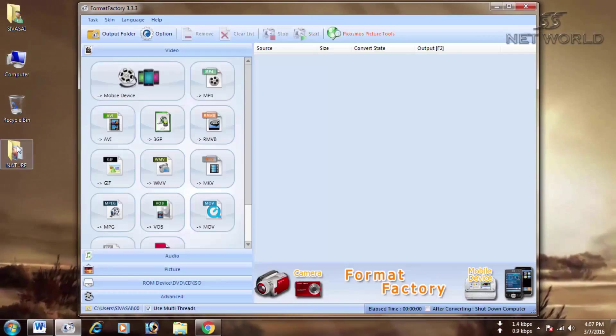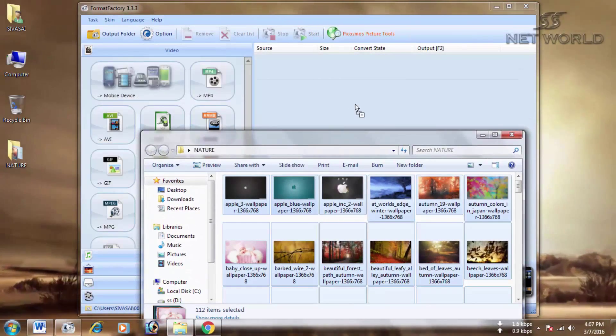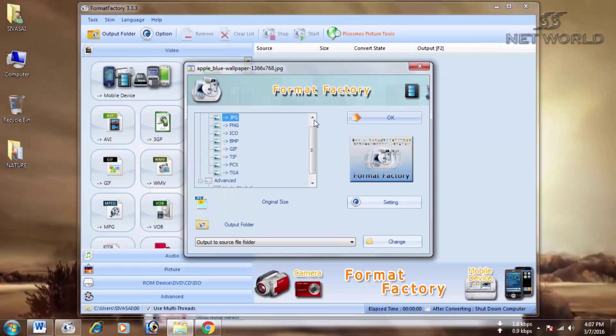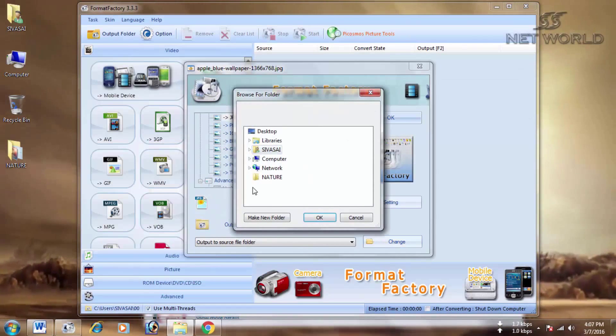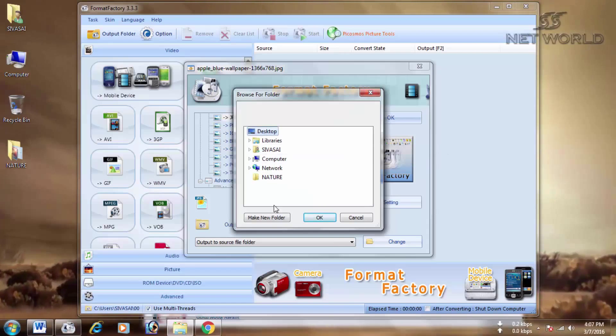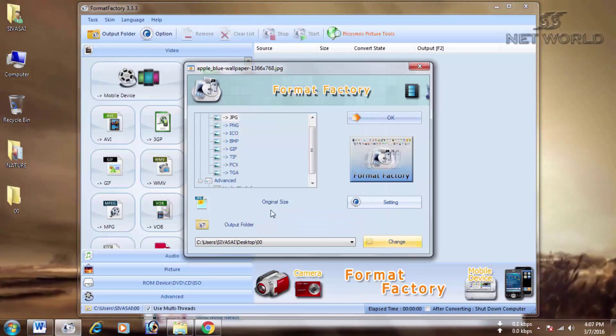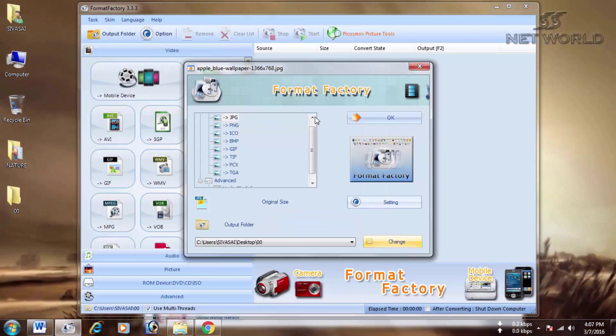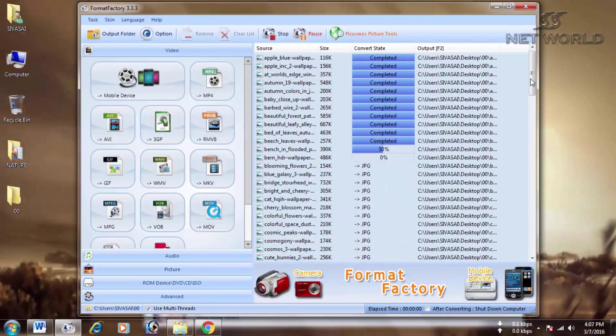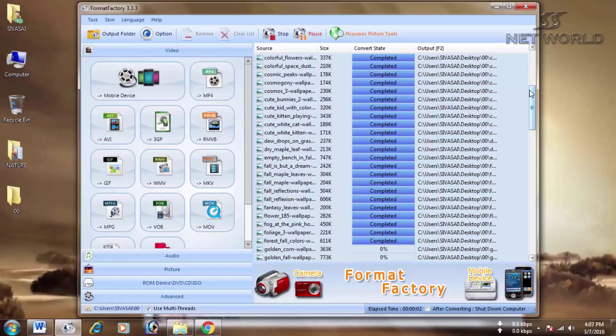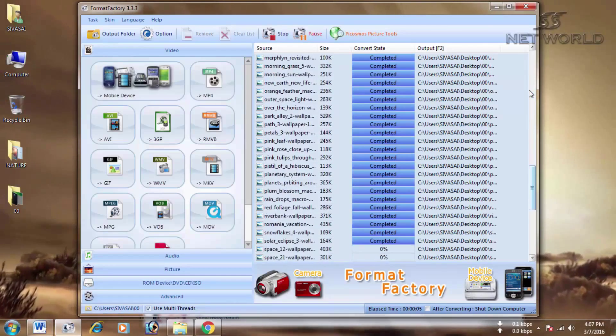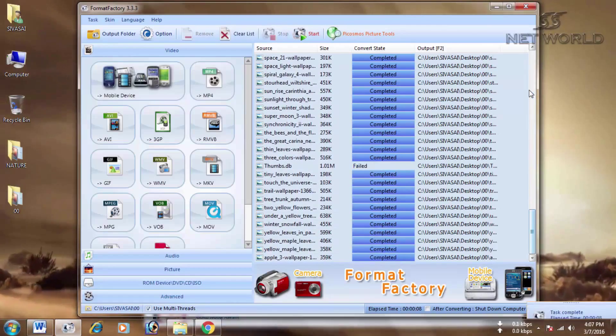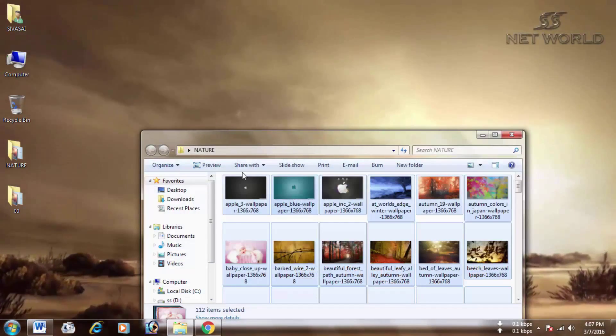You can see the photos. You can drag it into your software and track it to JPEG. We change the file on the desktop. Click on the start button. It will be compressed.